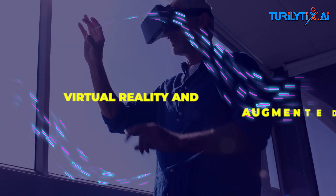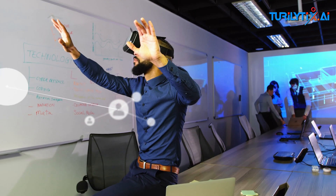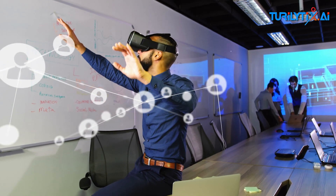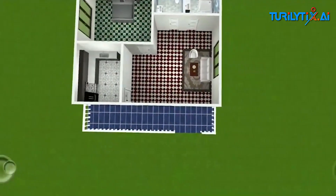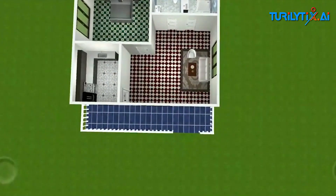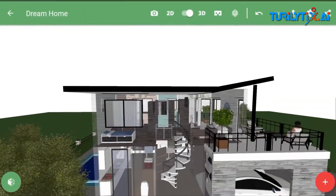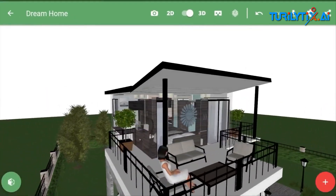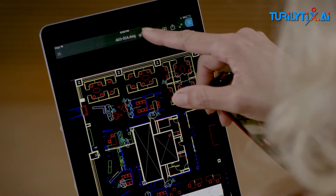Virtual Reality and Augmented Reality: AI-driven virtual reality and augmented reality technologies enable architects and clients to interact with designs in immersive, realistic environments. This enhances communication, collaboration, and decision-making throughout the design process, leading to better outcomes.